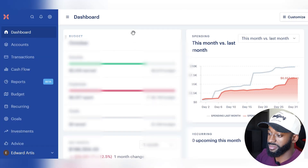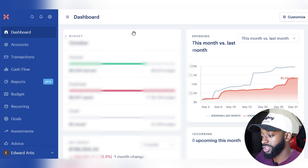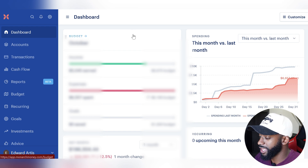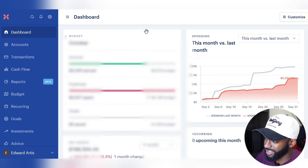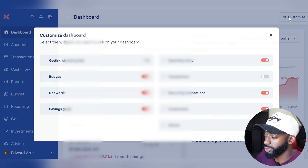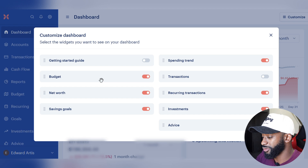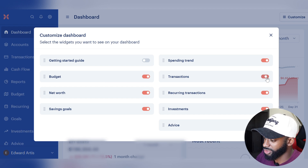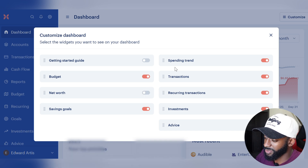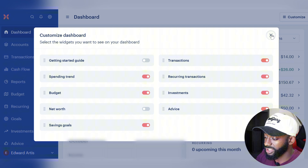When you first log into the Monarch Money website, it brings you immediately to the dashboard, which breaks down everything the software has to offer. It's very aesthetically good looking, but you can also customize exactly what you want on your home page — for example, including transactions, removing net worth, or putting spending trends up top. It's also worth noting that the desktop website is basically the same format as the mobile app, so there's great continuity between the two.